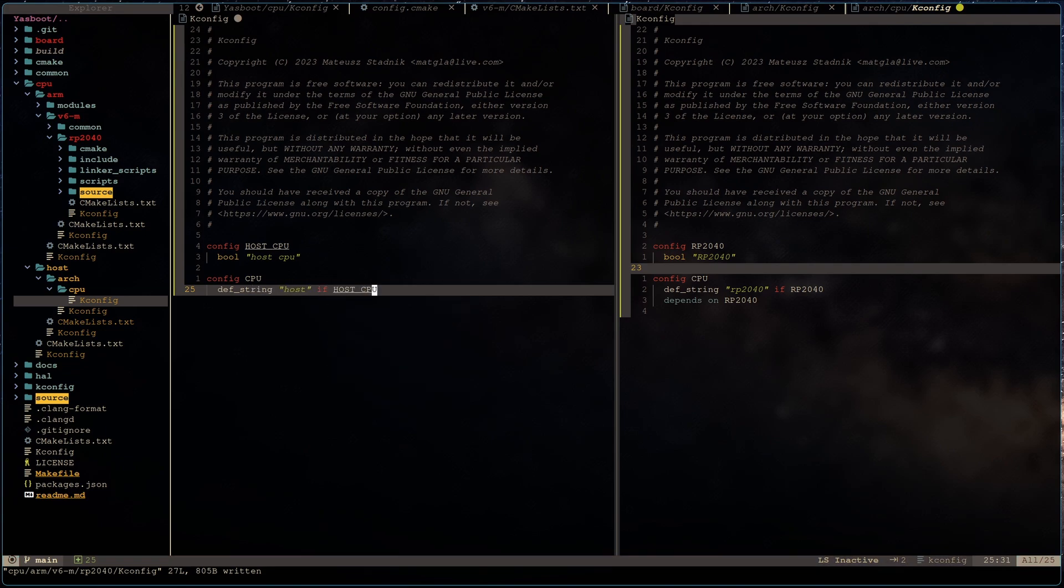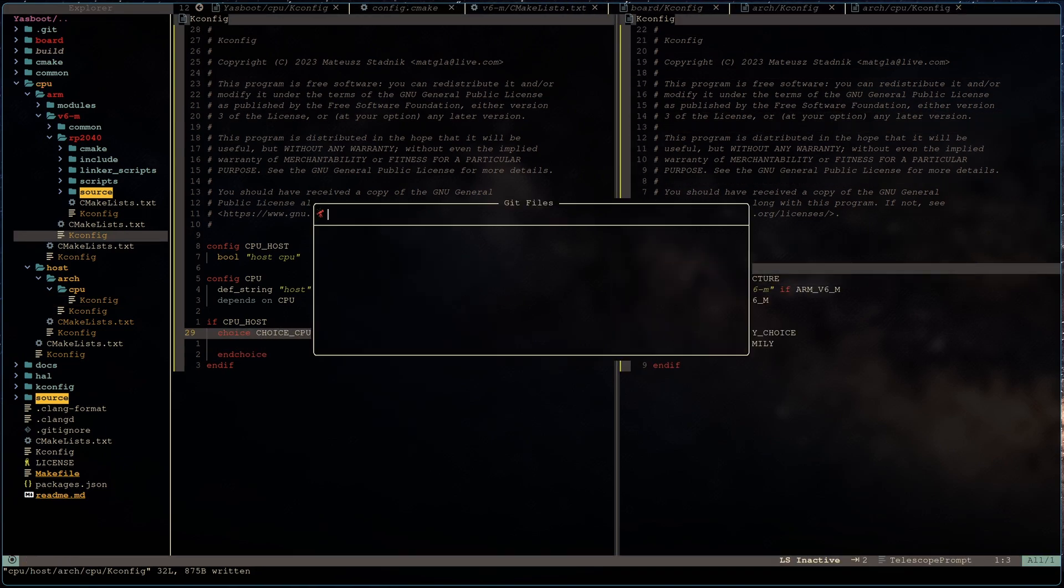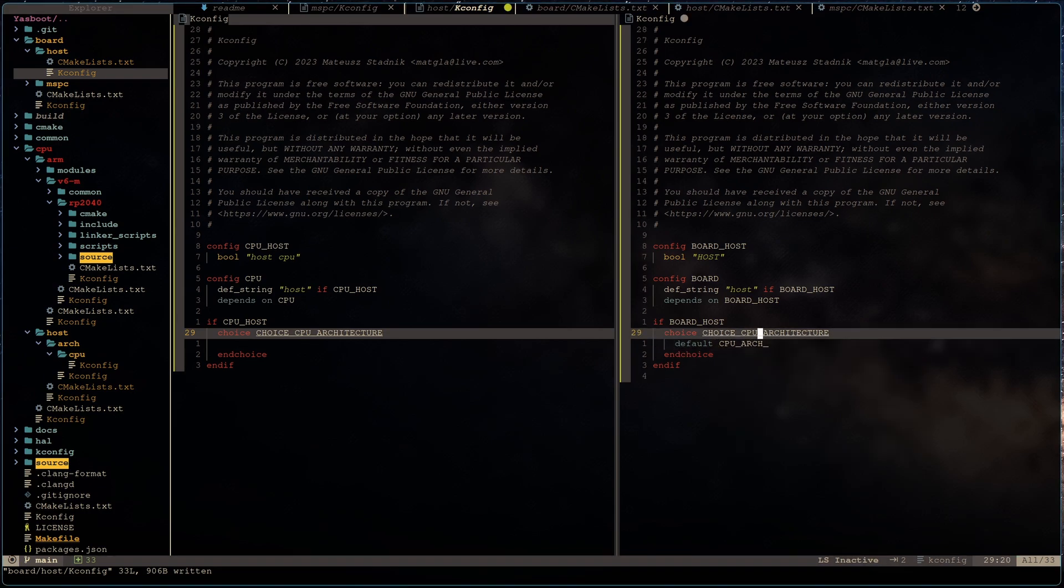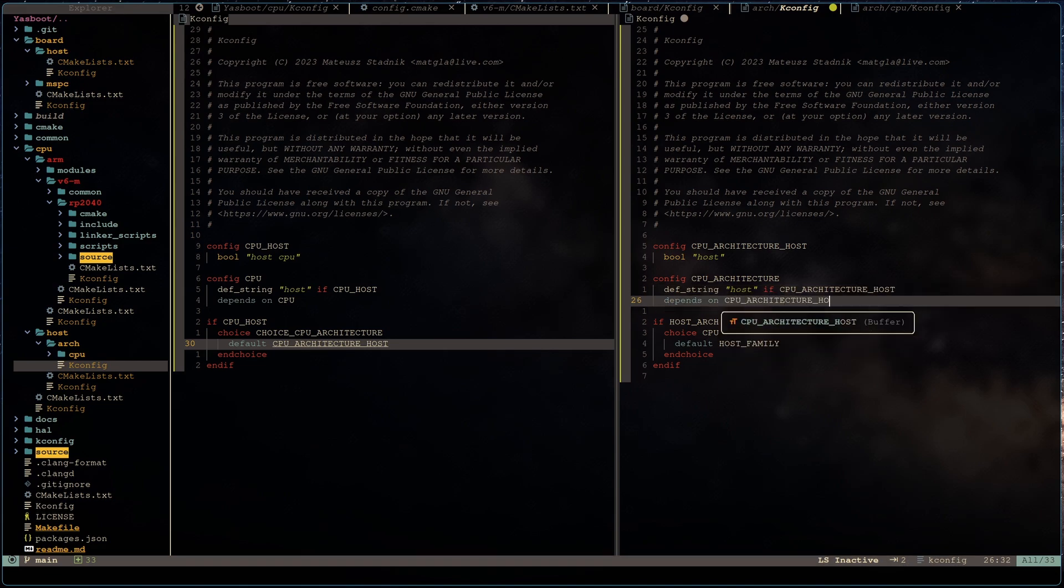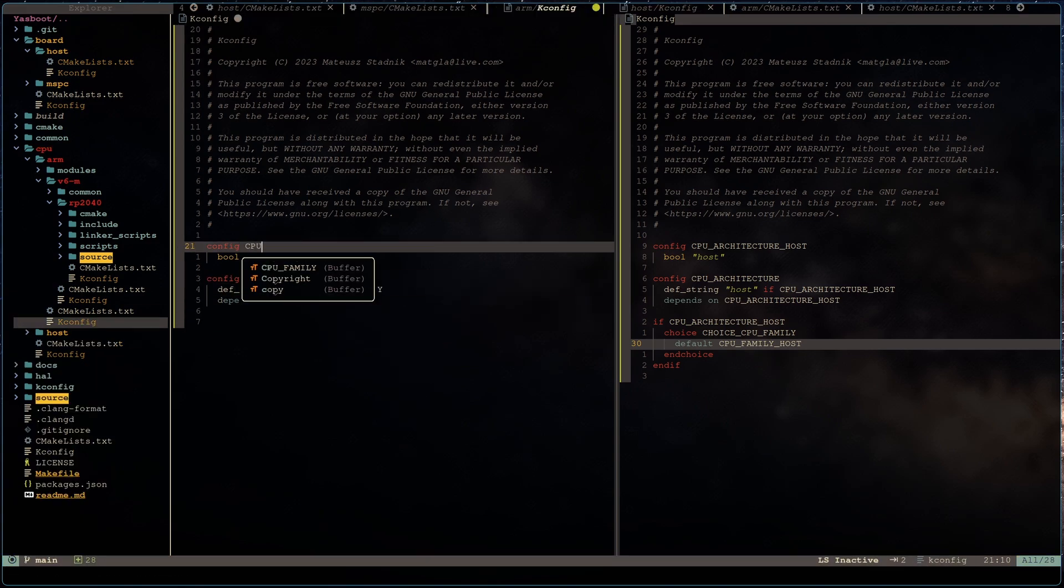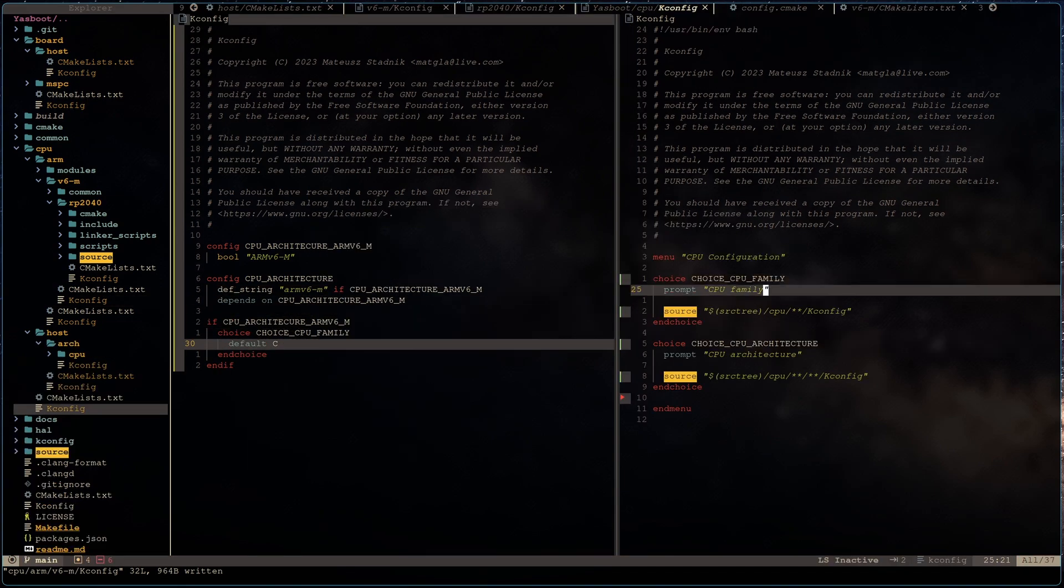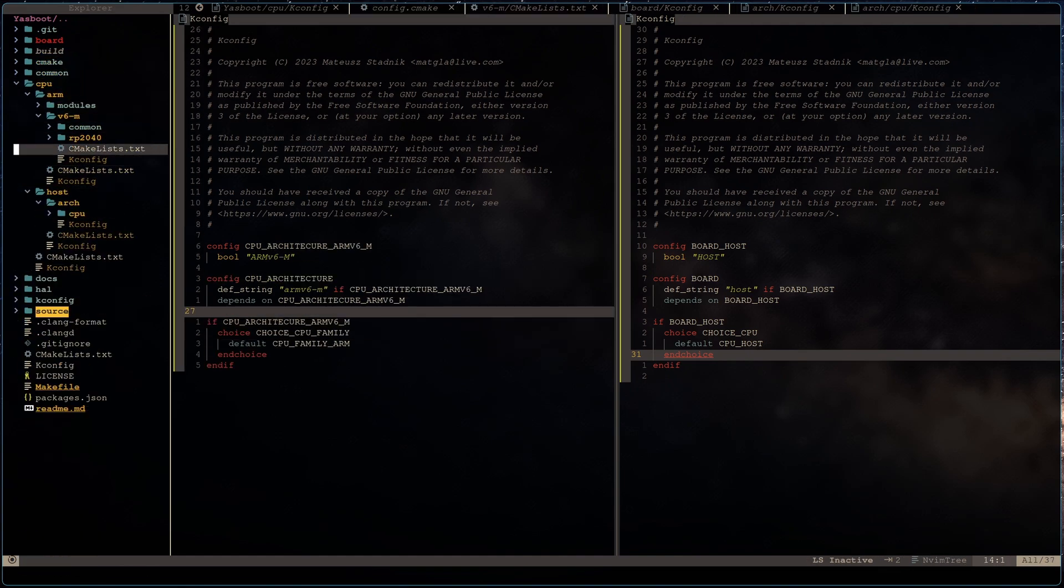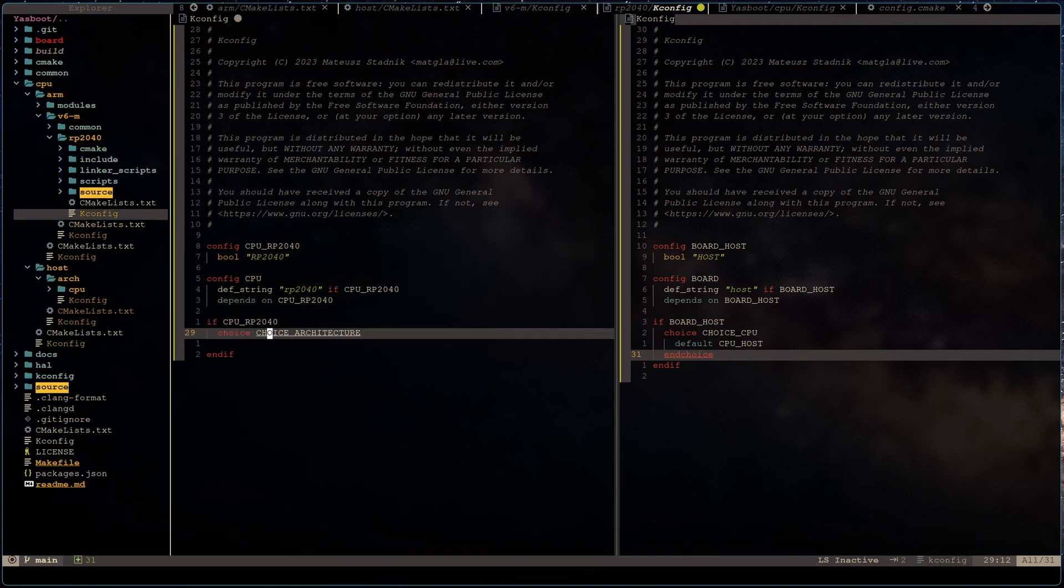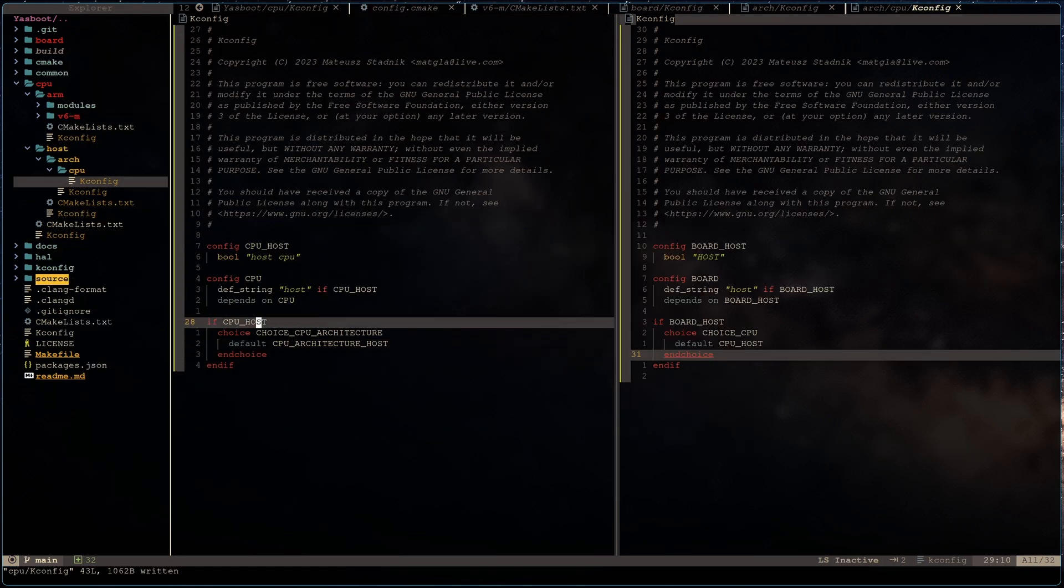While implementing this, I decided to choose some standard, how I will name my variables and choices inside Kconfig, because it may be misleading otherwise. The choice will always have suffix choice. And for config options there will follow like, for example, CPU, then name host or rp2040. And in the meantime, I rename Kconfig files from name dot Kconfig to just Kconfig. And thanks to that, I fix syntax highlighting in my editor.